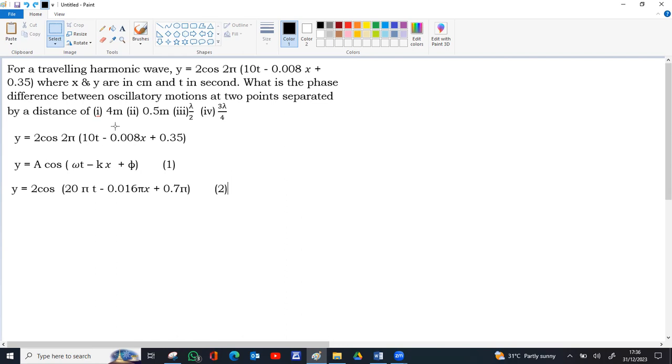We only want lambda. So k is equal to 2 pi by lambda, so lambda is inside k. We are finding k by comparing this. The term along with x is k.